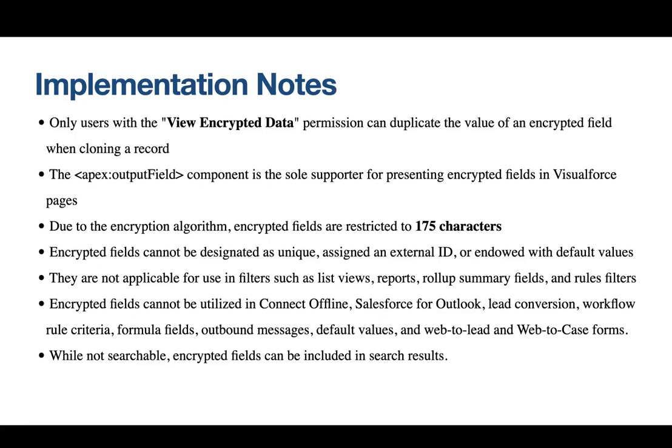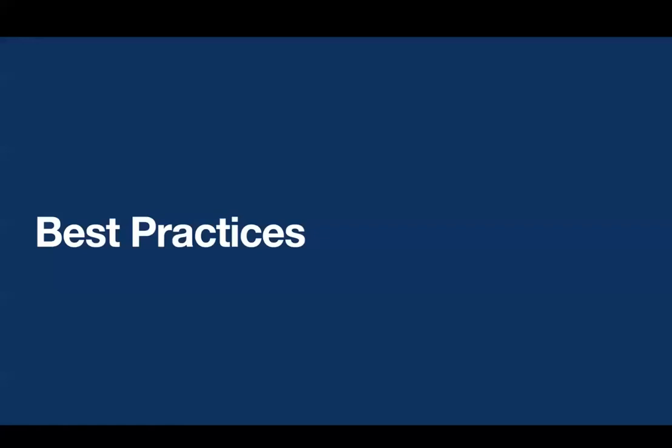These cannot be used in Outbound messages, Web-to-Lead, or Web-to-Case forms. While not searchable, encrypted fields can be included in search results. Now, let's discuss some best practices to optimize your experience with Salesforce classic encryption for custom fields.